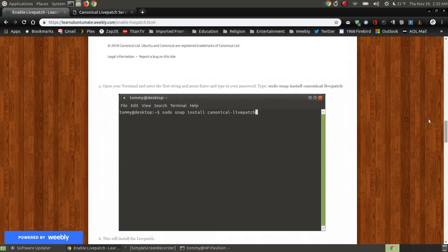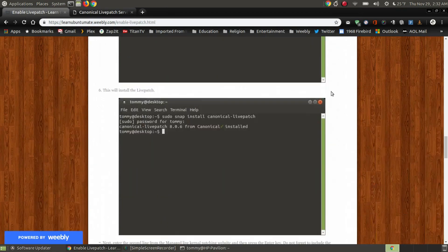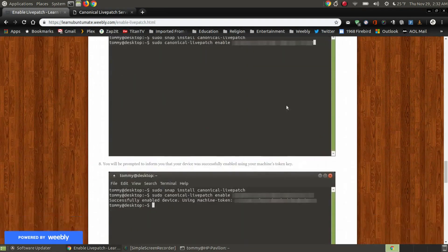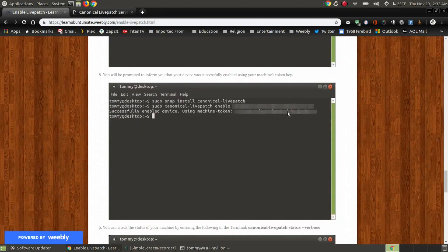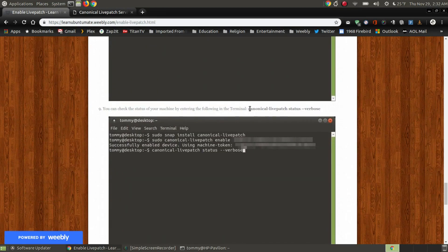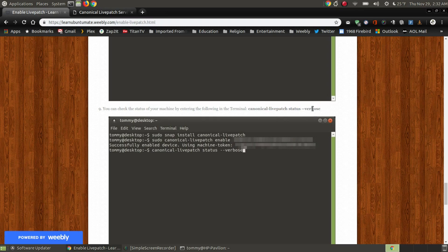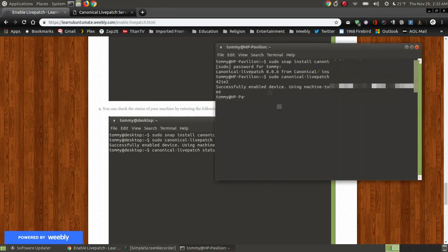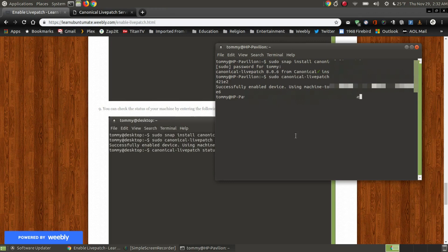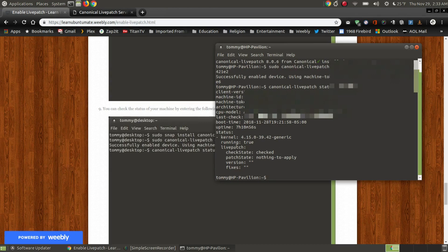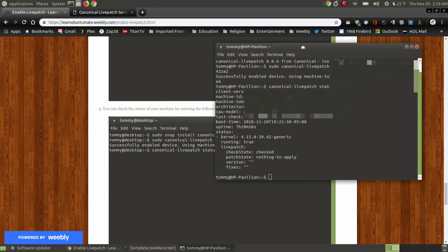Now to confirm that it's installed, you want to go and put in this command here. Canonical Live Patch Status dash or space dash dash verbose. You want to put that into your command line or into your terminal. And I put all that, the Canonical dash Live Patch Status verbose, press the enter key and as you can see below, it shows you your information and it lets you know that it did, I now have Live Patch to my system.